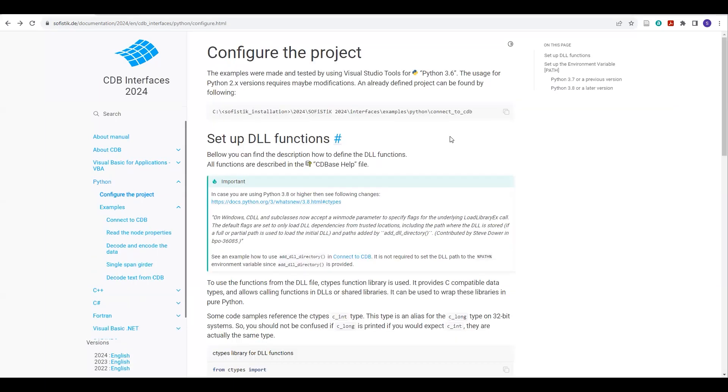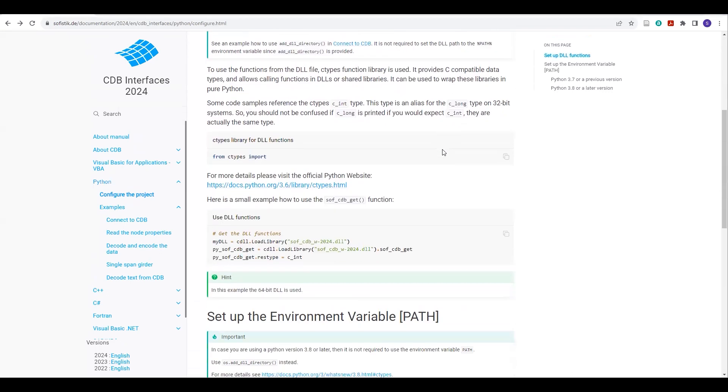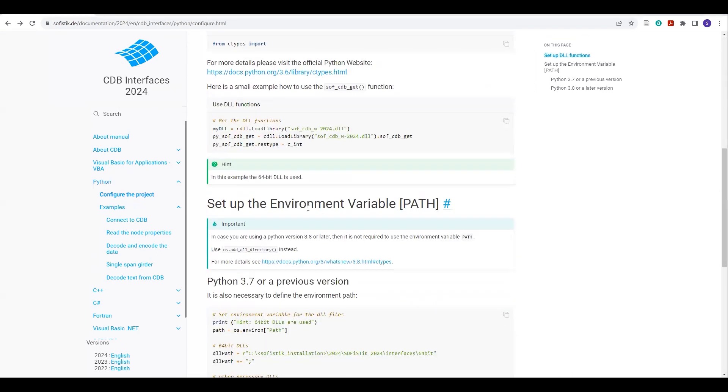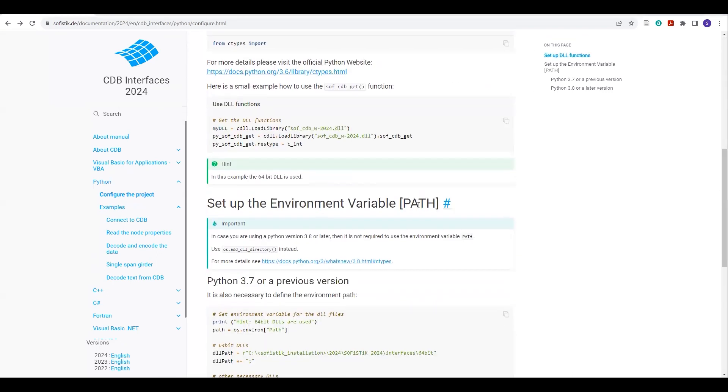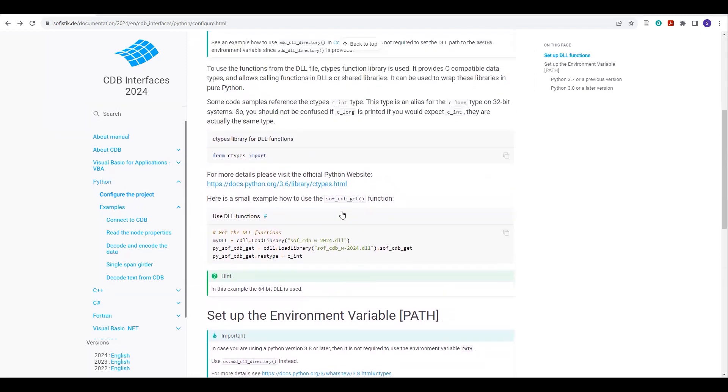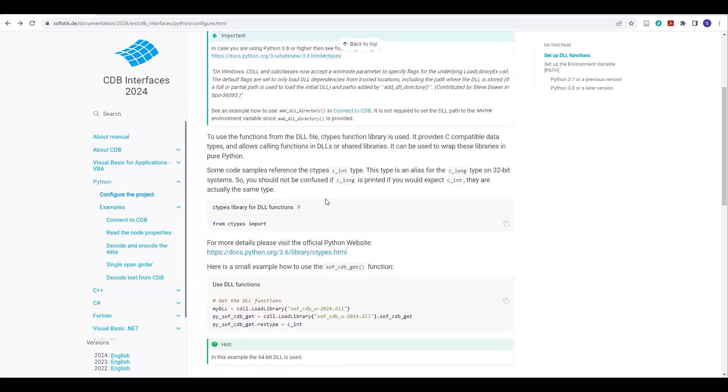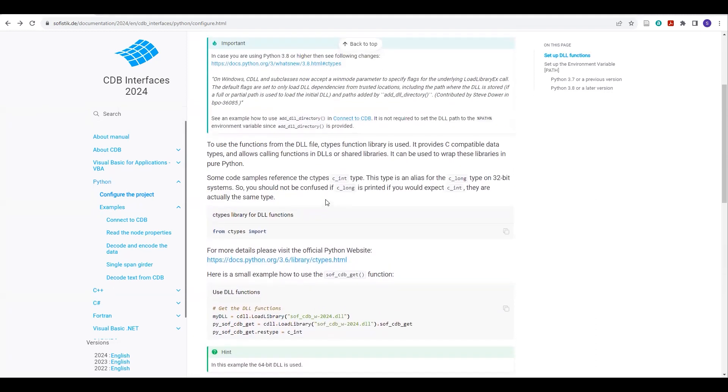On this page, you will find the information how to set up DLL functions and how to set up environment variable path. It is very necessary that you should first define your environment variable path, and then you should set up your DLL functions.